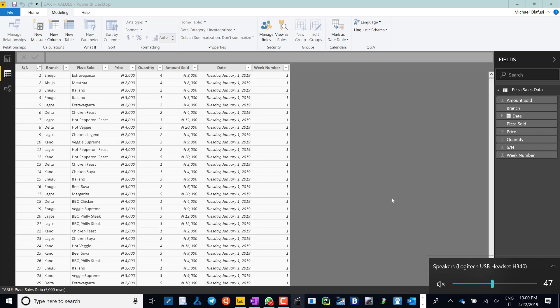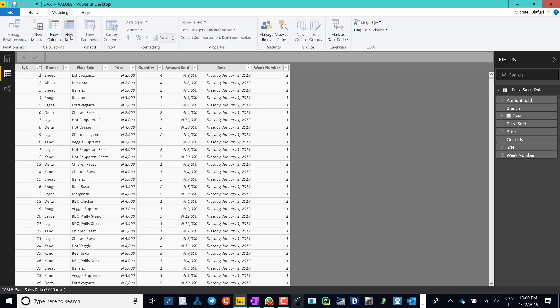So let's see how with VALUES we achieve that. VALUES is the formula that extracts the unique records in a table or a column that you supply into the VALUES formula.